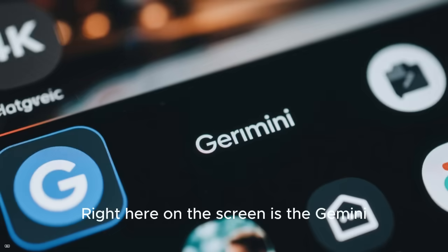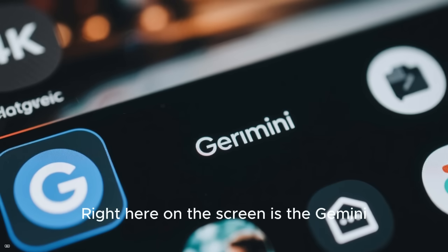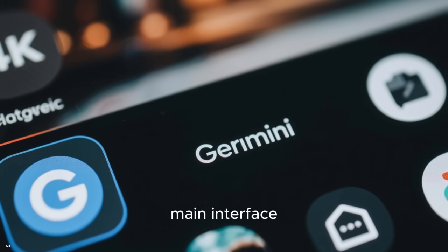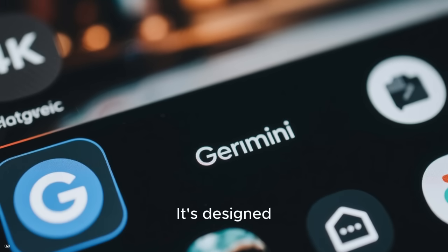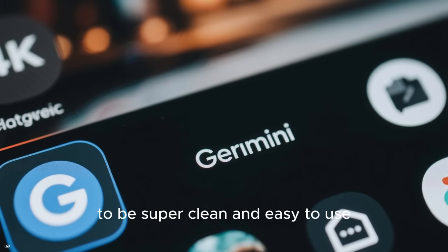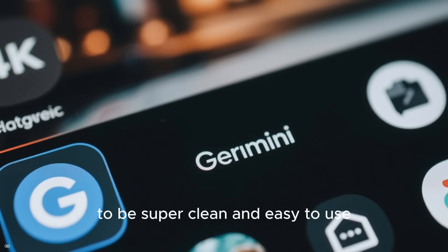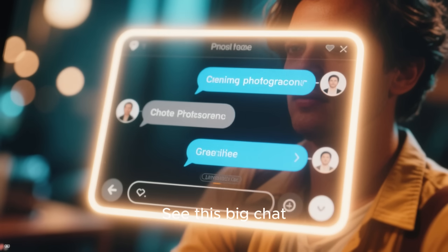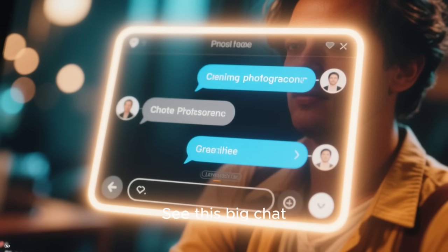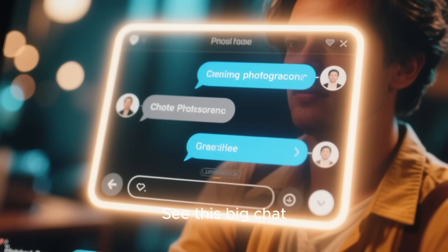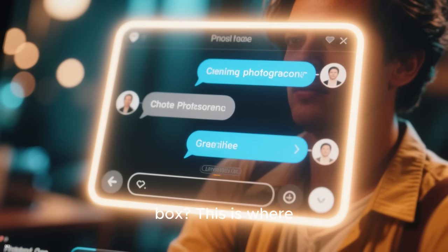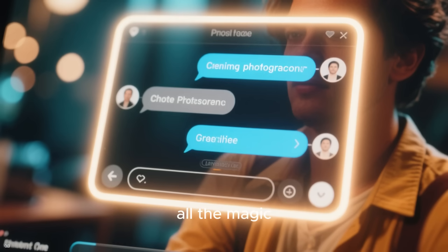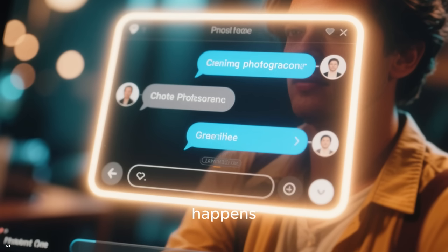Right here on the screen is the Gemini main interface. It's designed to be super clean and easy to use. See this big chat box? This is where all the magic happens.